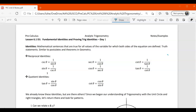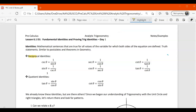Here are a couple beginner identities that you already know. These are the reciprocal identities — you've got to memorize these. Cosecant equals one over sine, sine is one over cosecant, secant is one over cosine, cosine is one over secant, cotangent is one over tangent, and tangent is one over cotangent.